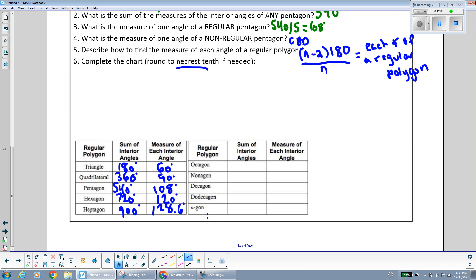For the n-gon, the sum of the interior angles of any polygon is 180 times (n minus 2). And if it's a regular polygon, you can find each individual interior angle by dividing that sum by the number of angles, which is the same as the number of sides.